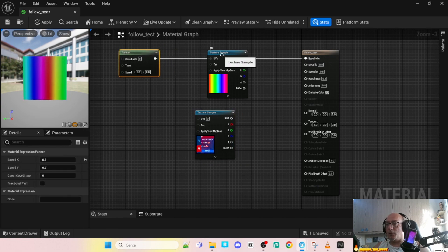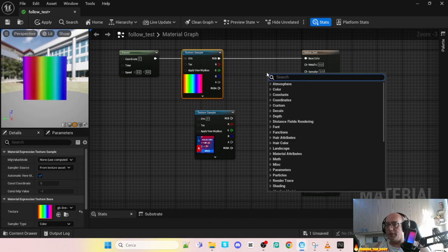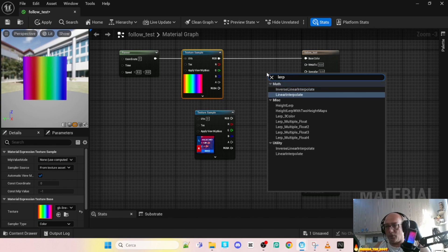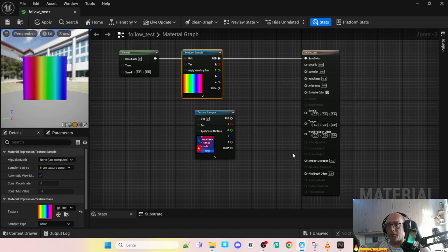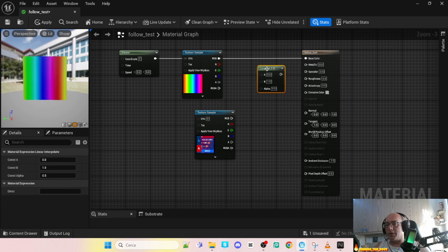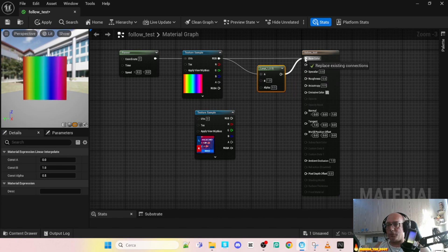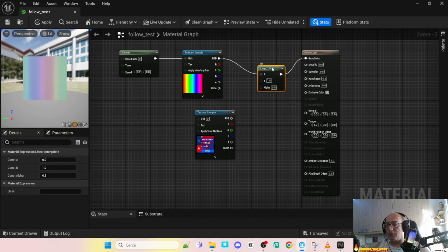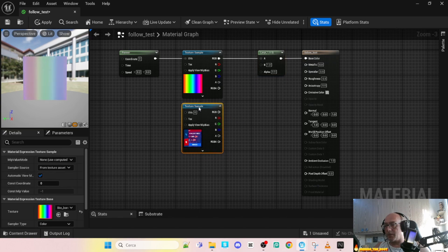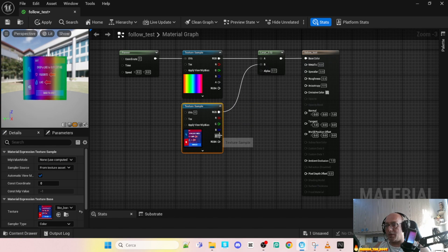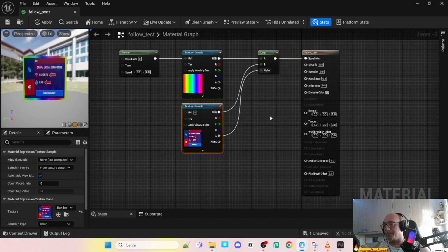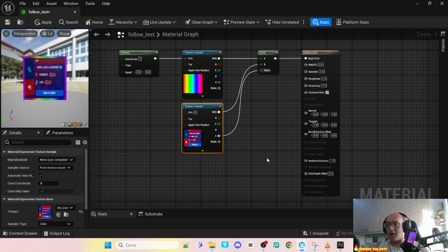Now we have to connect together so we need a lerp node, so linear interpolate. Let's move here. We have to connect the RGB to the A and the output to the basic color. Step two, let's add the RGB to the B and for the transparency to the alpha. And here is our material ready to go.